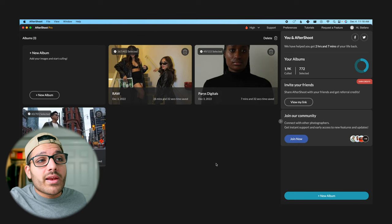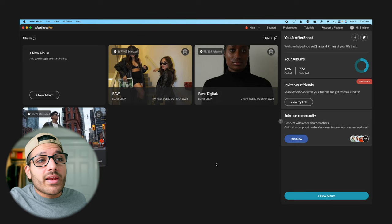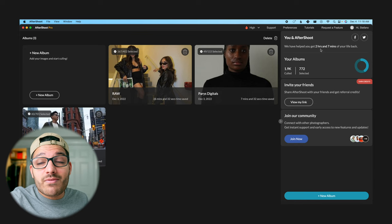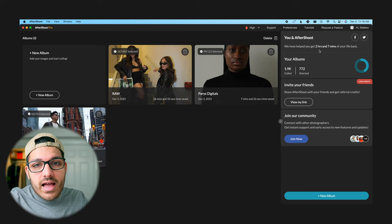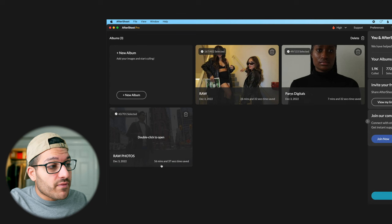I recently stumbled across a software called Aftershoot and it uses AI to cull your photos for you and it's extremely impressive. So let's dive into Aftershoot and show you what this can do. We're in Aftershoot and you can see the albums that I've already tried with this software. You can see up here it says we have helped you get two hours and seven minutes of your life back, and as you add more albums and you cull more photos that timer or that stat goes up. You can see this album alone saved me fifty-six minutes of my time.